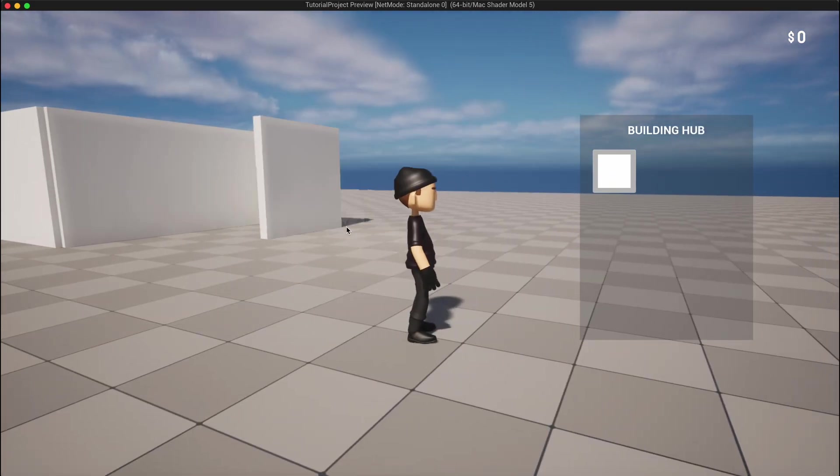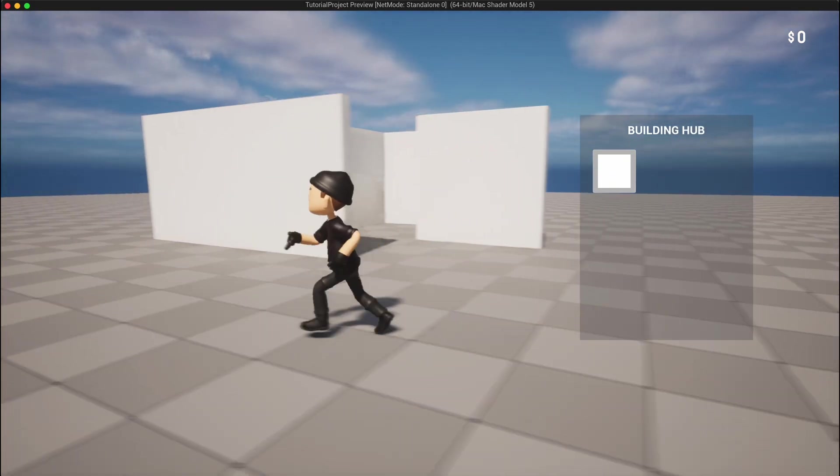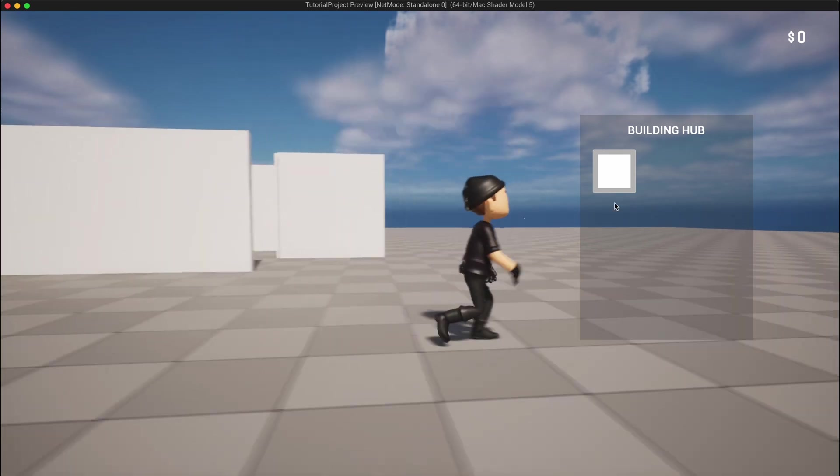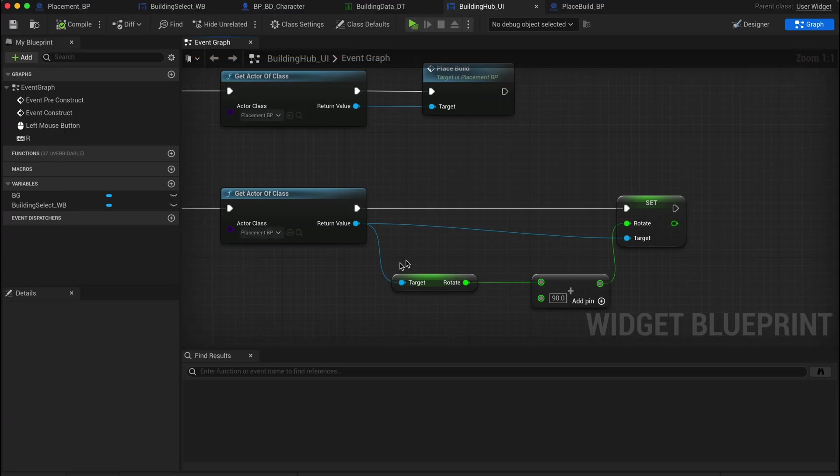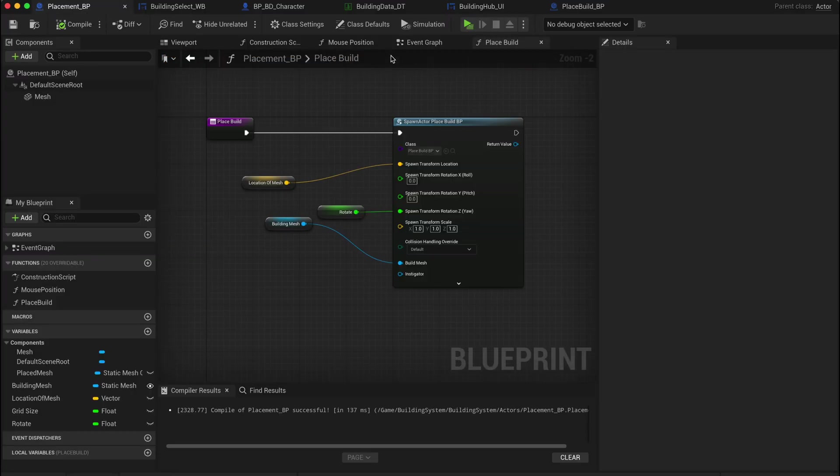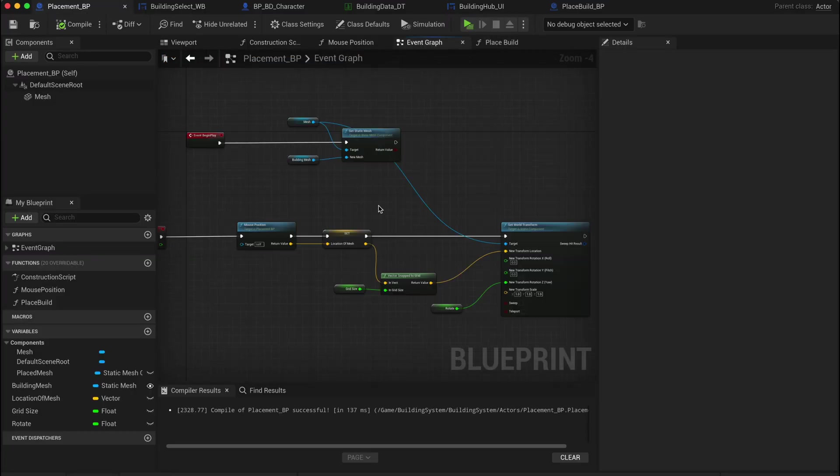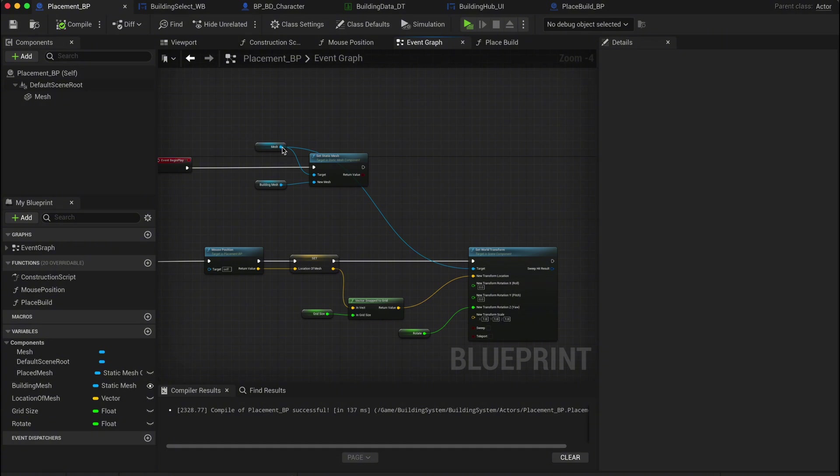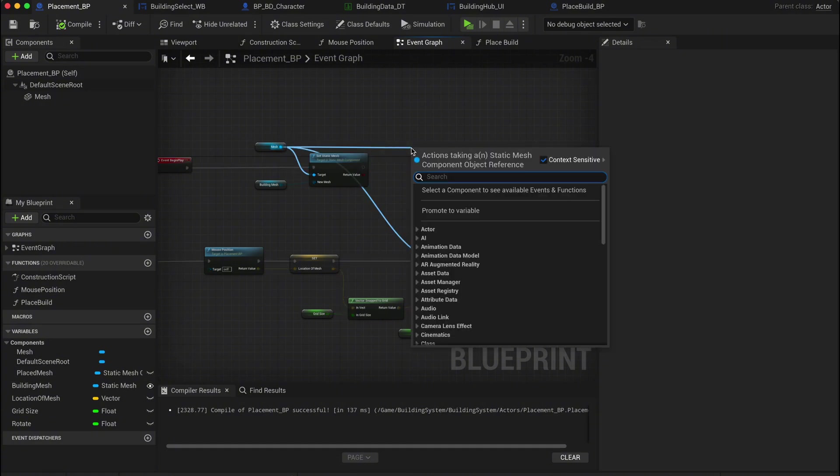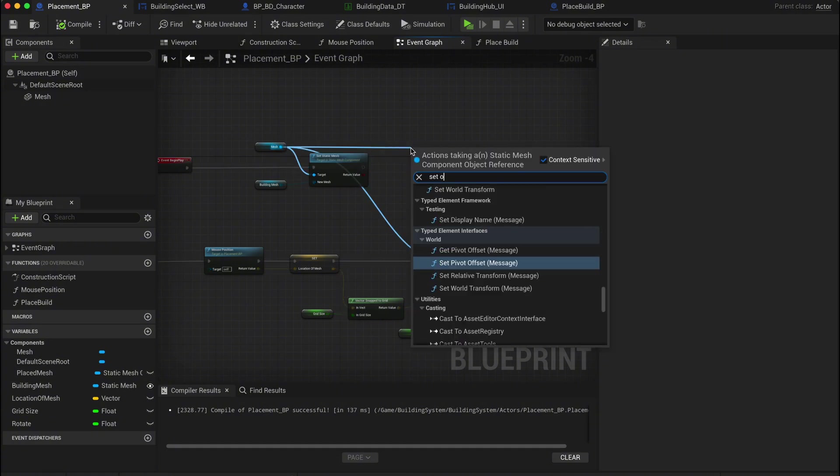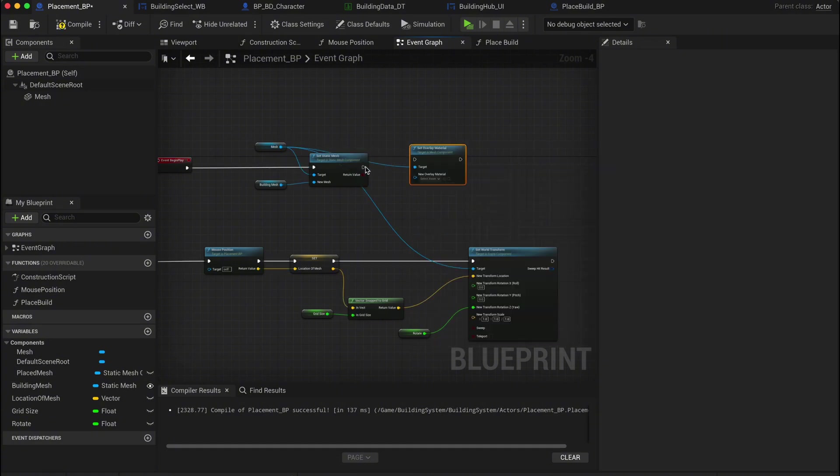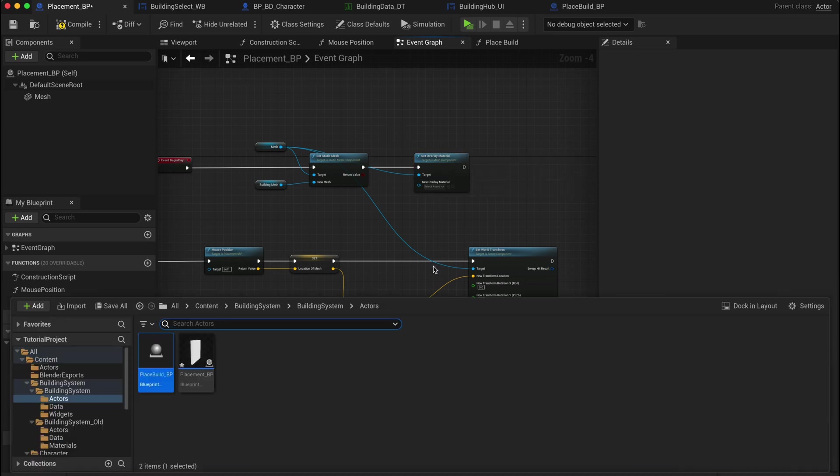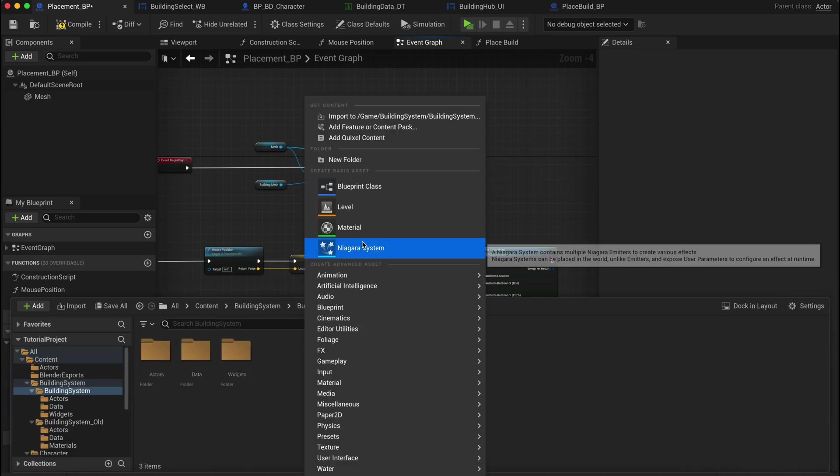To do this, head into your placement BP and drag out from the mesh variable. Get a set overlay material node. If you already have a cool material like a holographic effect or a glowing material, you can select that here. But if you don't have one yet, let's quickly make one.